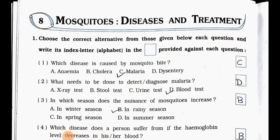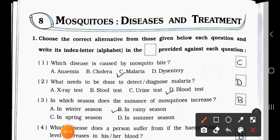Hello students, how are you all? I hope you all are fine at your home. Today we'll see Standard 5th subject Looking Around, Environmental Studies. In that, today we'll start a new chapter — Chapter Number 8: Mosquitoes, Disease and Treatment.